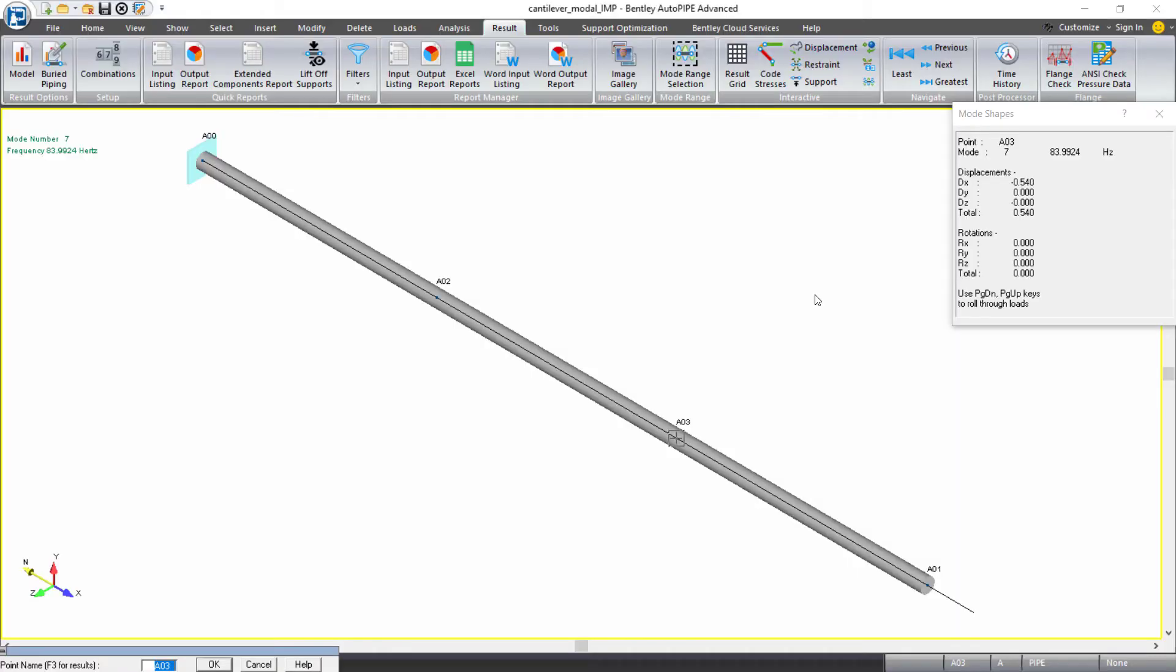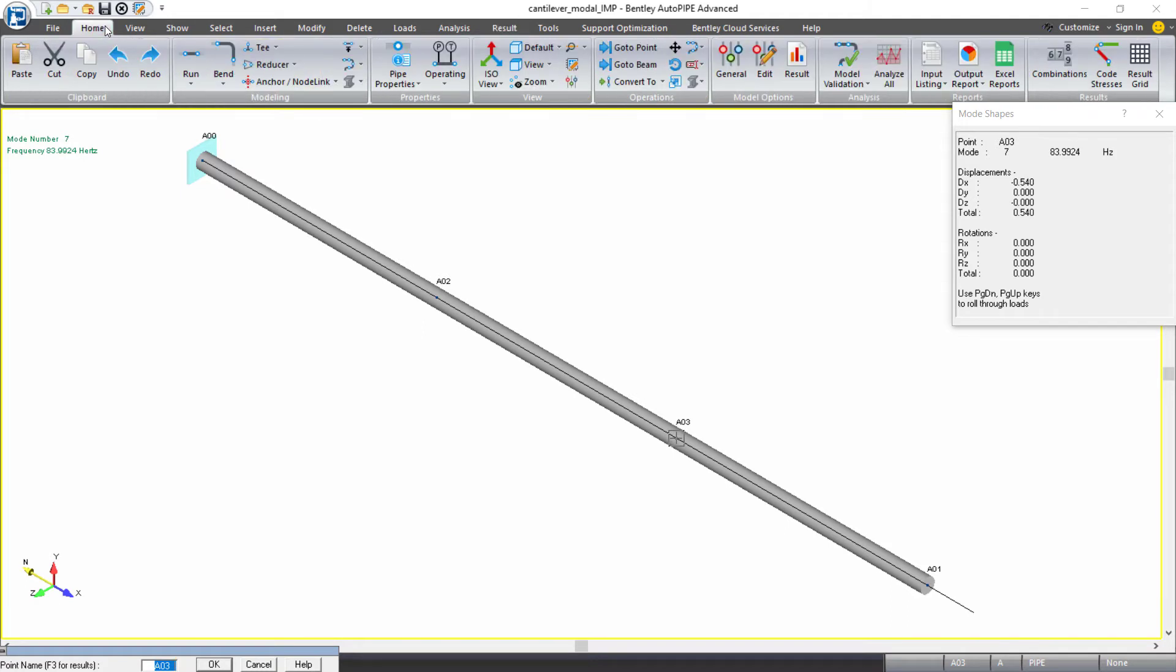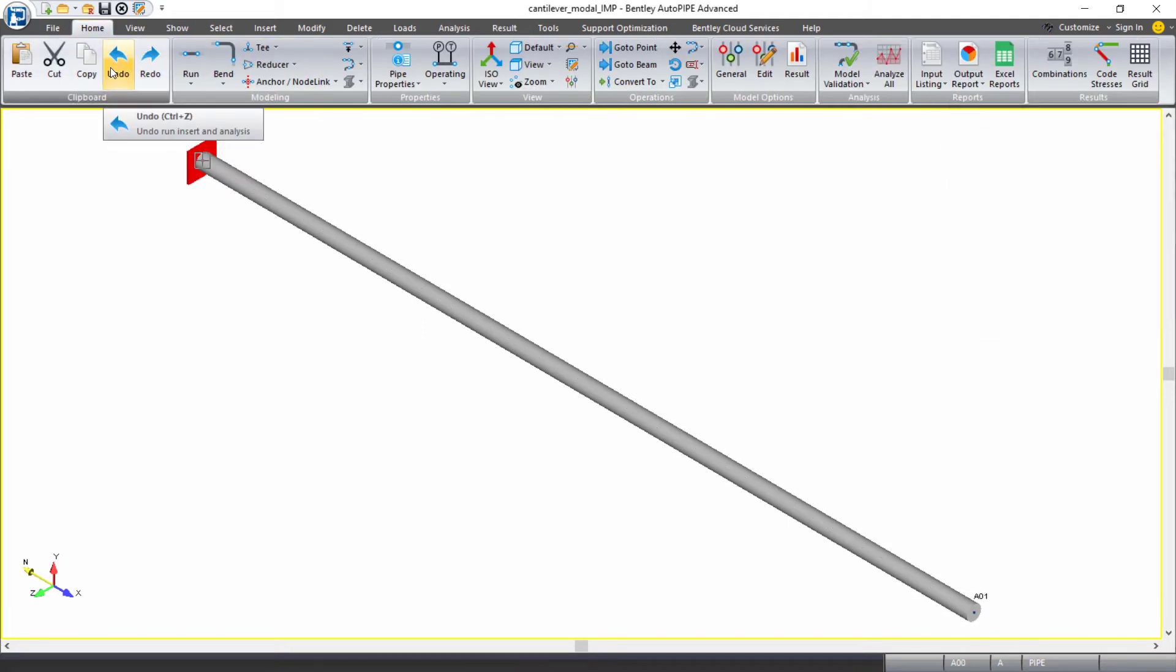Let's go back to the workbook one more time and refine the model using this automated method. Returning to AutoPIPE for exercise 3, we'll continue with the same model, but we actually want to delete the points that we manually added in exercise 2. I'll do this by coming to my home ribbon tab, and under the clipboard grouping I'll click undo. You can see that last addition of those points was reversed.